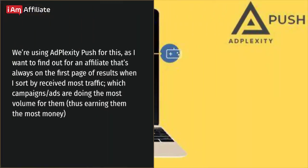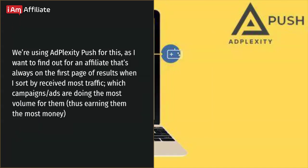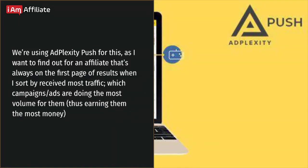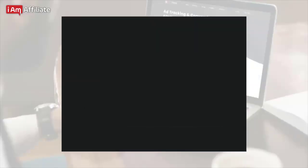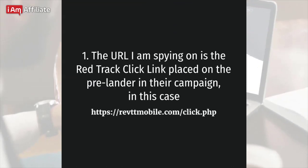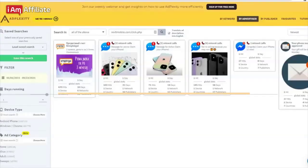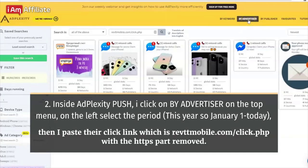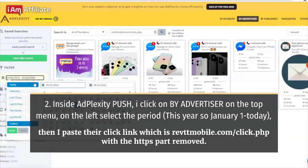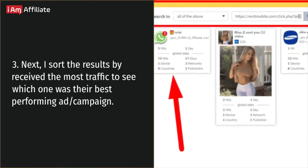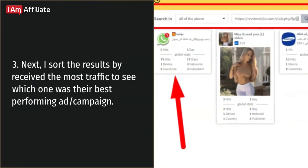Which ads are making the most money for an affiliate? Spy using their RedTrack or VolumeClick links to find out. We're using AdPlexity Push to find out, for an affiliate that always appears on the first page when sorted by receive most traffic, which campaigns are doing the most volume and thus earning them the most money. The URL I'm spying on is their RedTrack click link on the prelander — in this case, riffmobile.com/click.php. Inside AdPlexity Push, I click by advertiser, select this year as the period, paste their click link with HTTPS removed, then sort by receive the most traffic to see their best performing campaign.